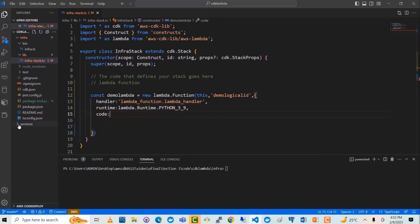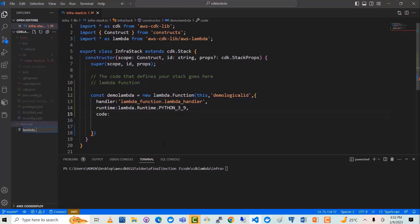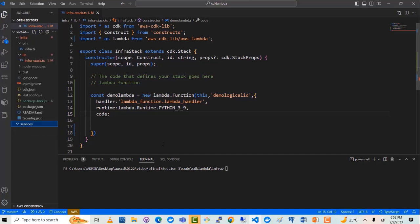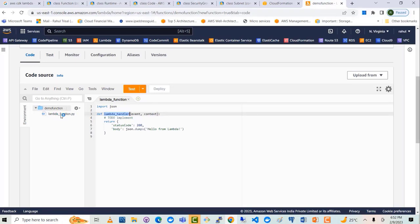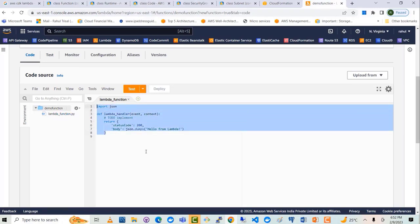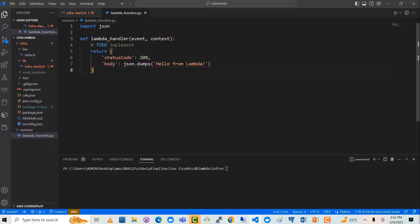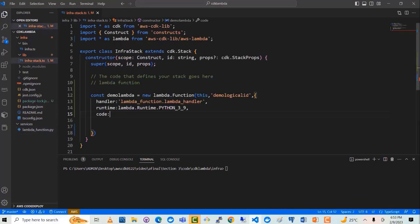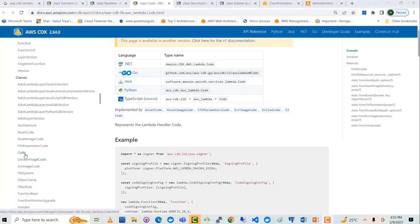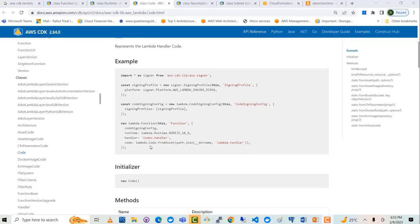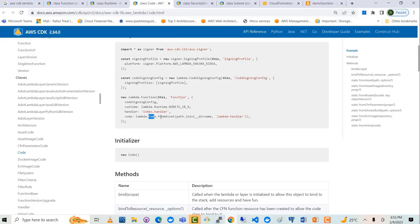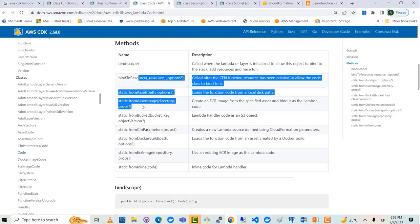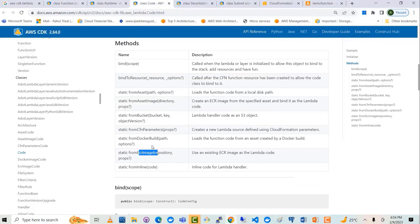Now we have the code property. As discussed, all our application code needs to go to the services folder. I will create a new file called lambda_function.py. On the Lambda documentation, you can see a sample of how it needs to be written: you provide the module imported dot code, then provide the path. There are multiple ways to provide the path — from the local drive, from S3, or inline. The available methods include ECR image, Docker build, CfnParameters, from bucket, and from the local disk path. This last option — from assets — is what we are going to use.